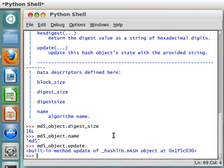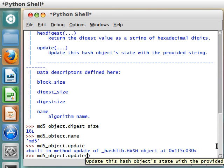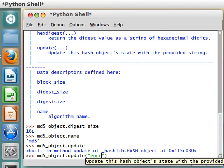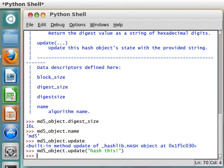And Update, it's a built-in method, obviously, of our hash object. And if we get inside our parentheses, update this hash object's state with the provided string. So, if I were to type in, encrypt this. Or, probably a better terminology, hash this. Okay. Now, it's updated that object with that string. That's what it's going to typically hash.